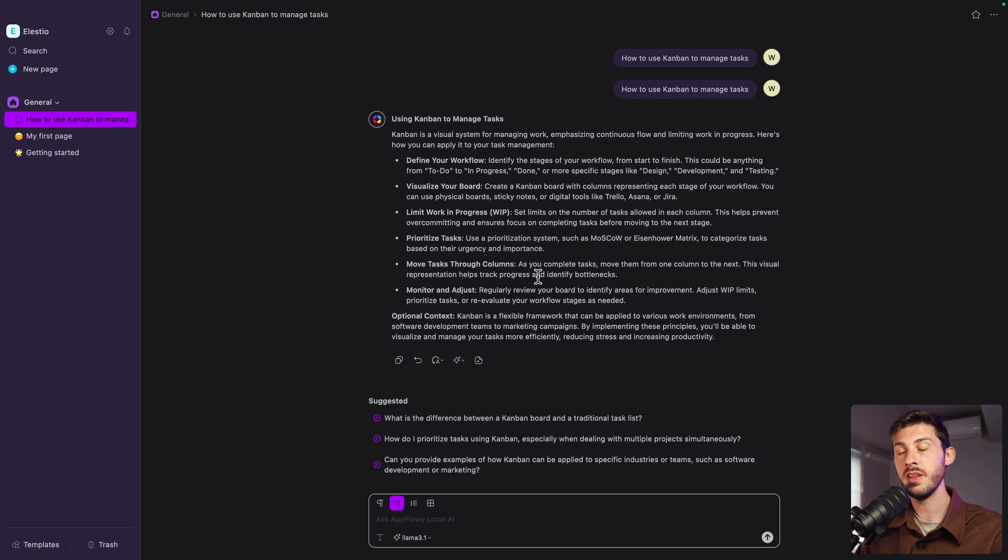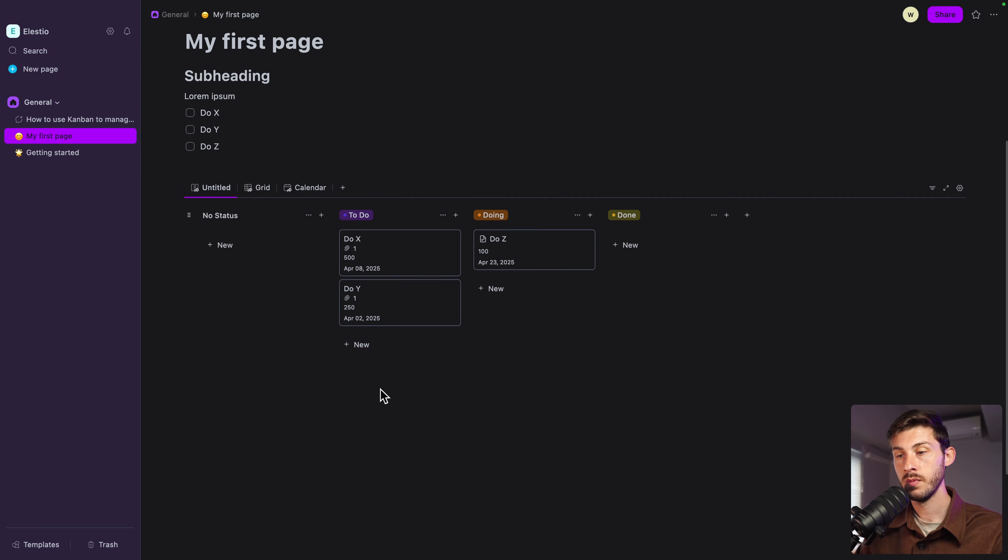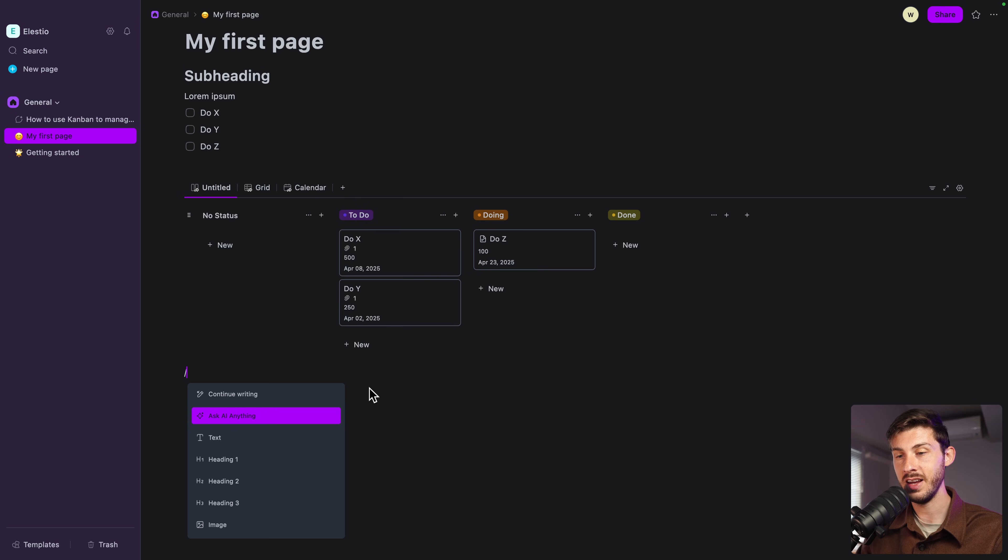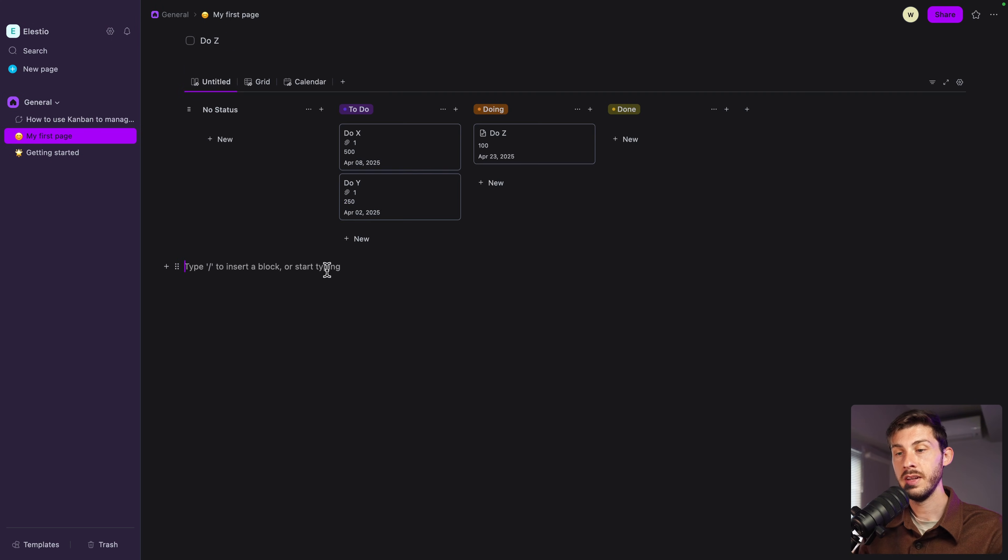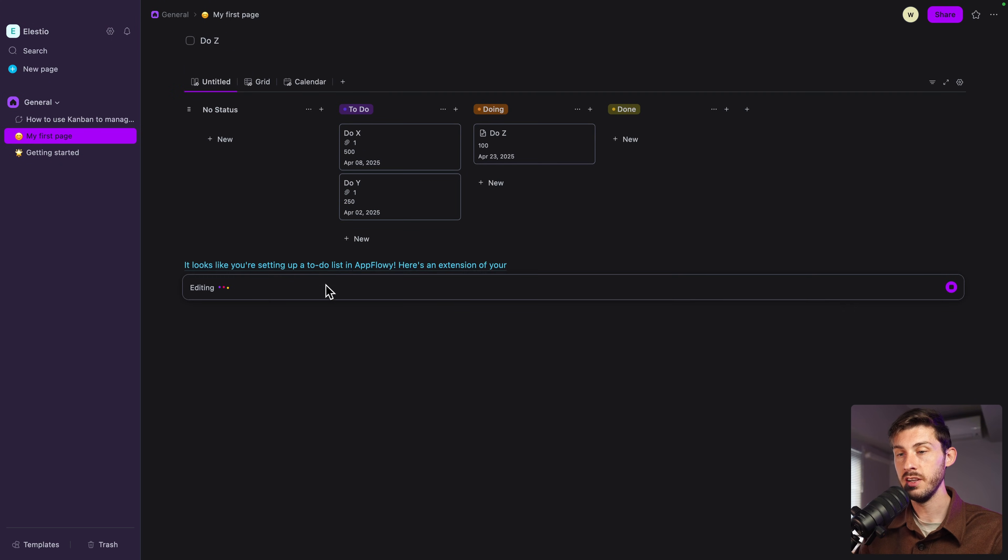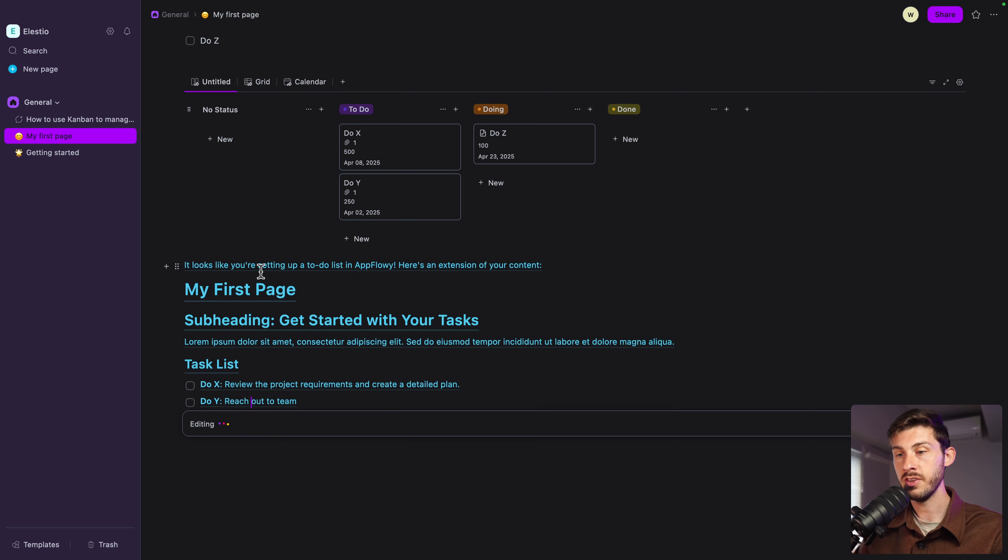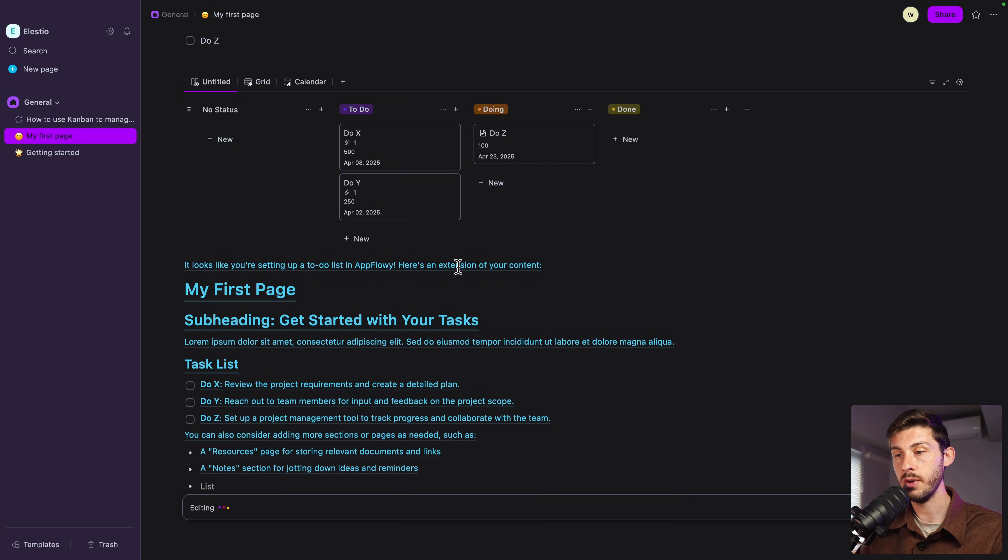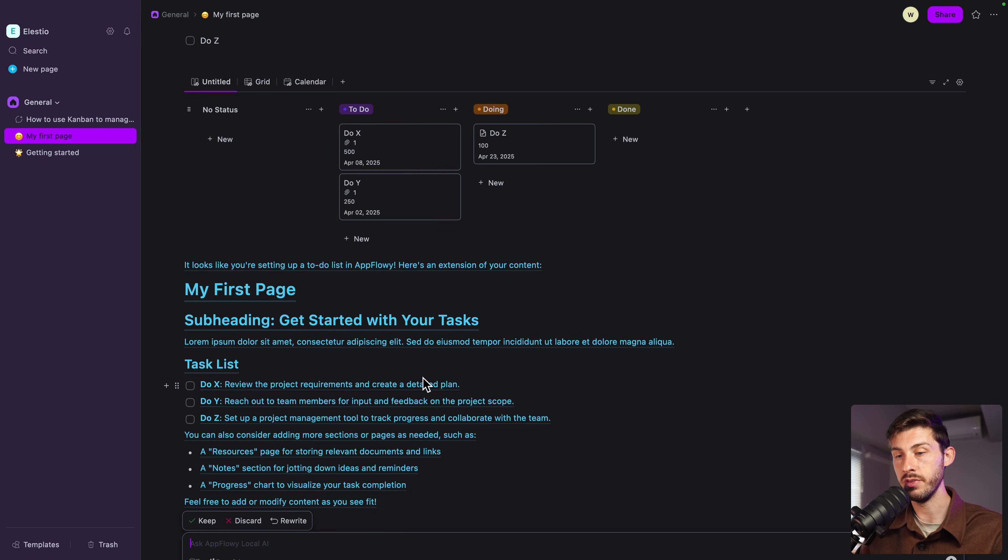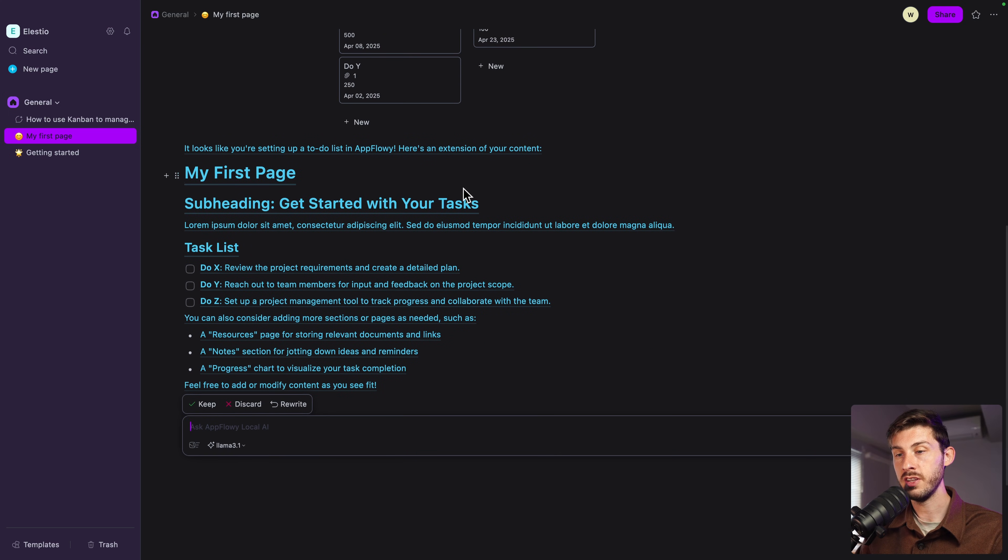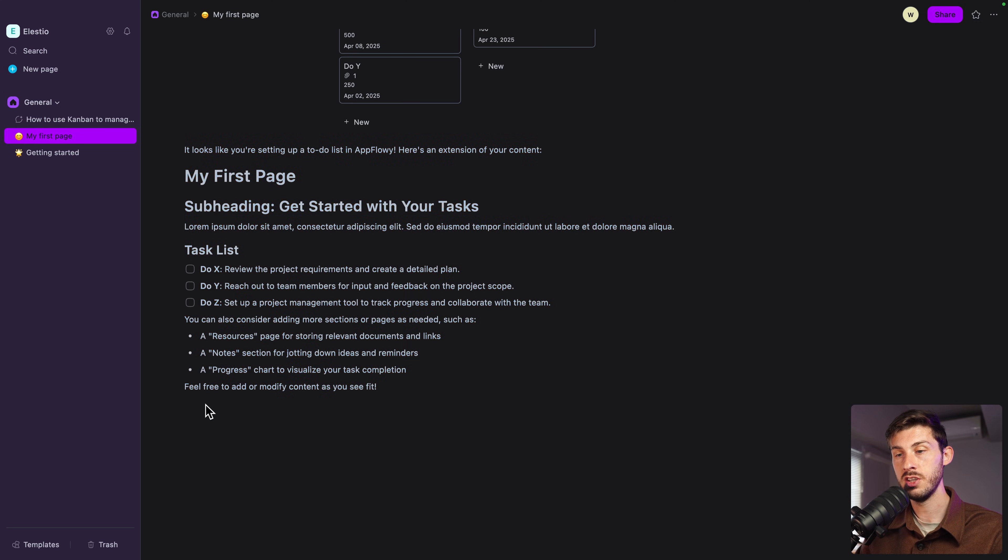Another great thing you can do with AI is if you go to one of your pages, on the bottom you create content with slash. You also have ask AI anything or continue writing. Let's try the continue writing. It looks like you're setting up a to-do list in AppFlowy. Here's an extension of your content. And it's writing me things. I can choose to rewrite it if I'm not happy with what it generated, discard it, or to keep it. And it will write it for us.